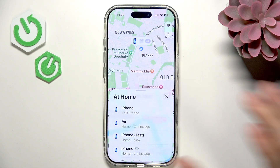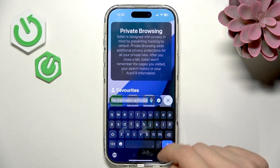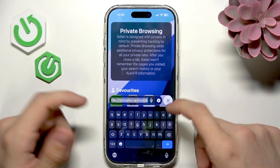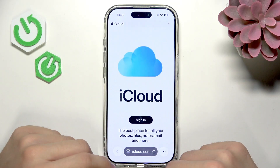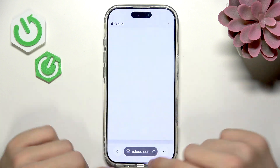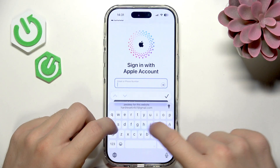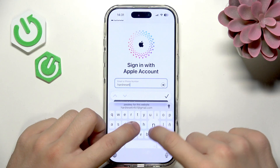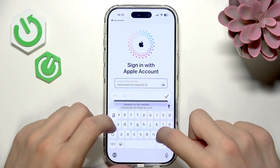If you don't have any other Apple device, don't worry — you can still log in to iCloud.com in a browser, sign in with your Apple account, and access Find My from there.